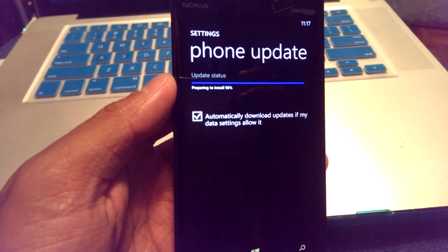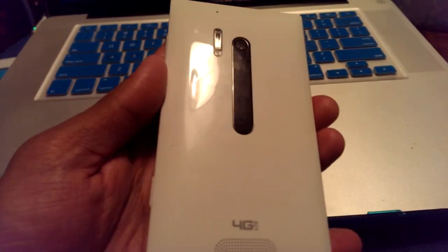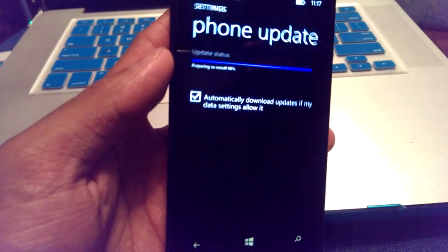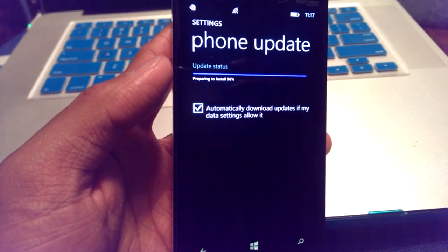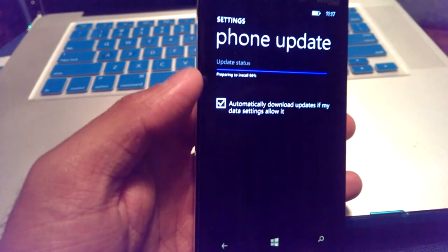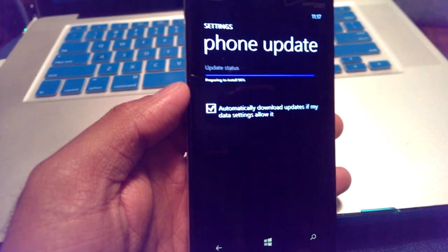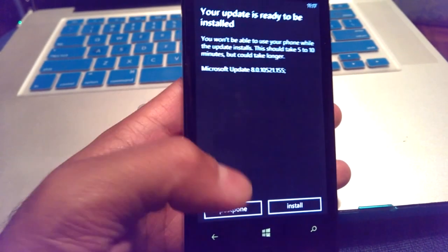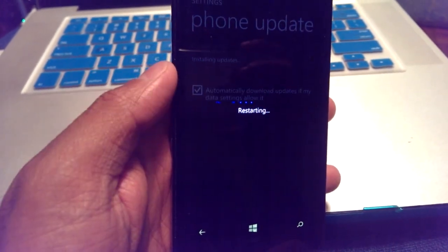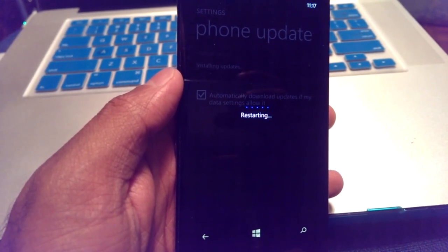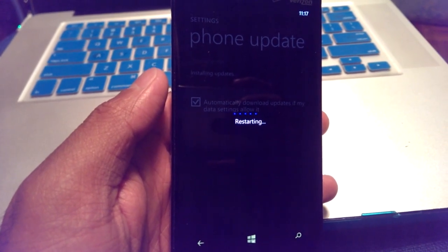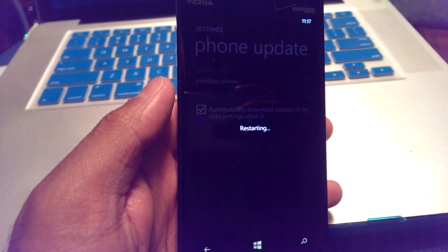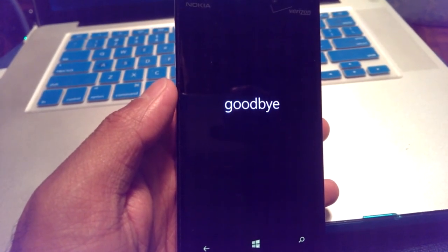This phone is almost done updating. This particular model of Nokia, I have the Nokia 928, and I love my Nokia phone. Great pictures, great camera, but hopefully, this new update makes it even a better phone. Voila! Your update is ready to be installed. Install. I'm going to go ahead and pause this for now and give you an update.